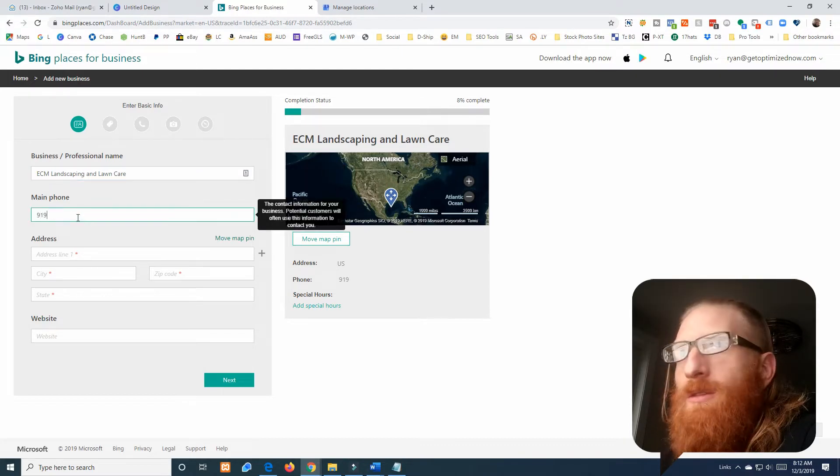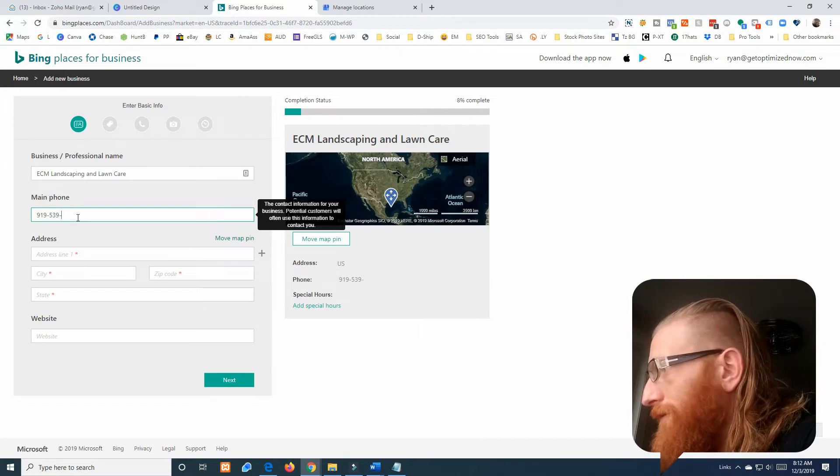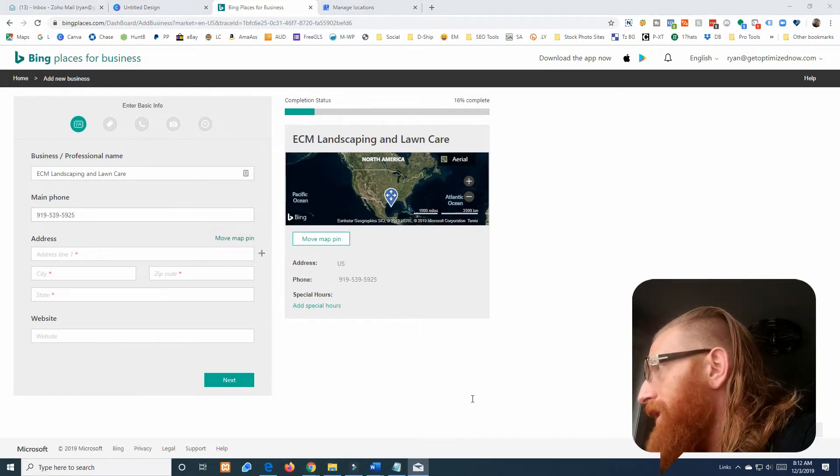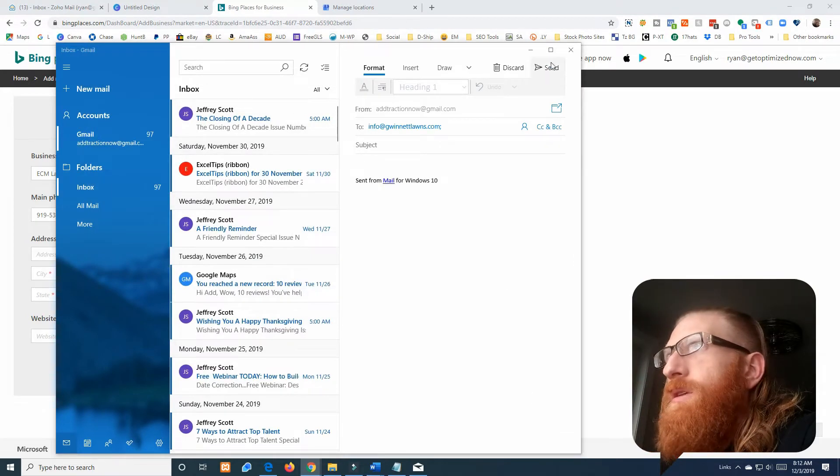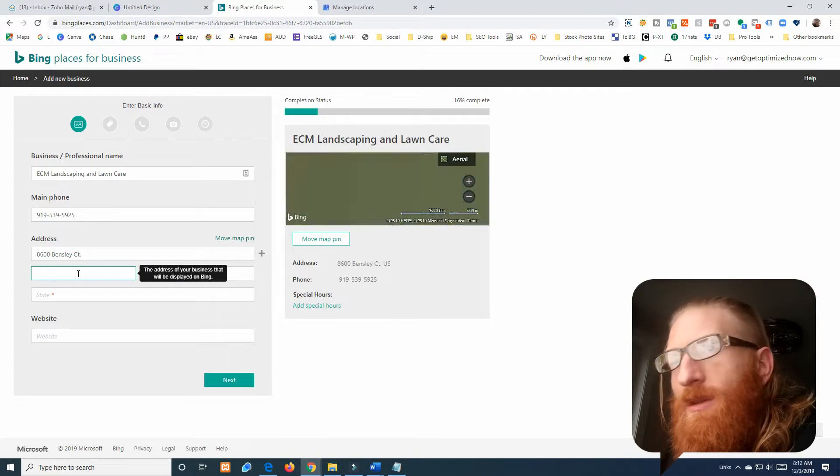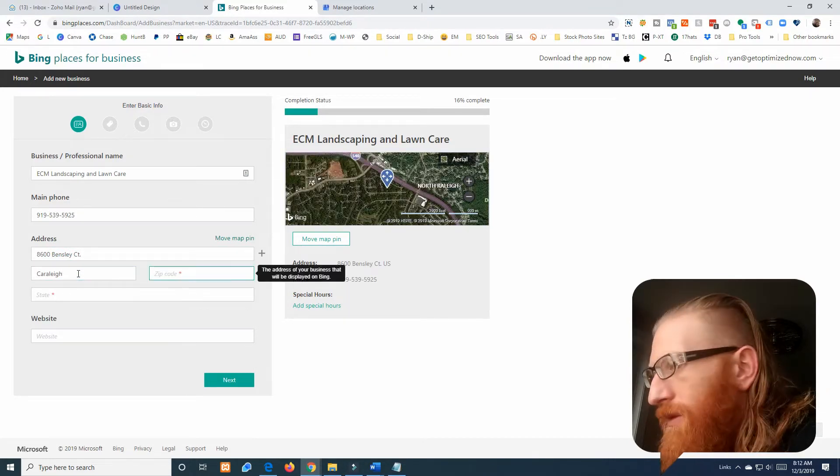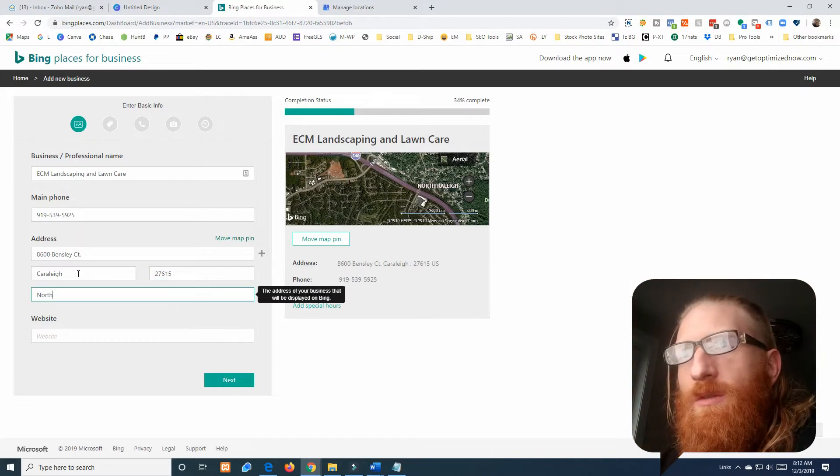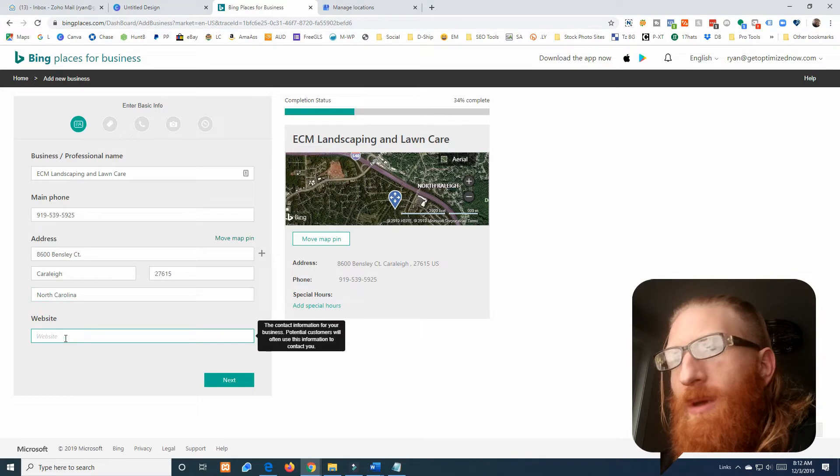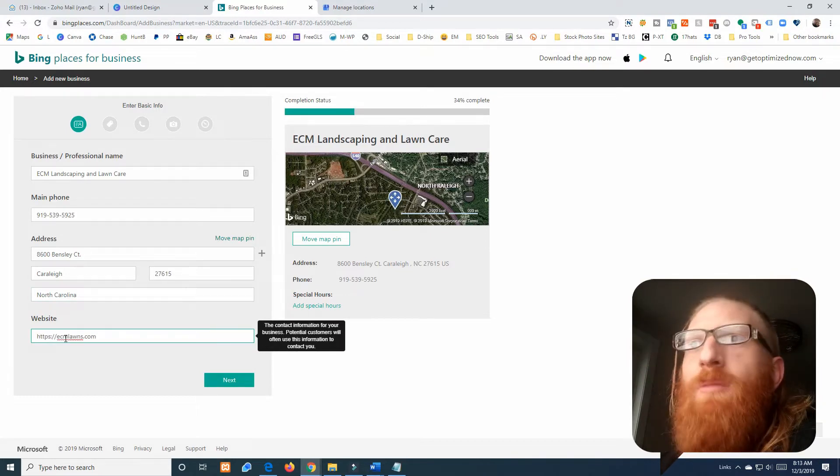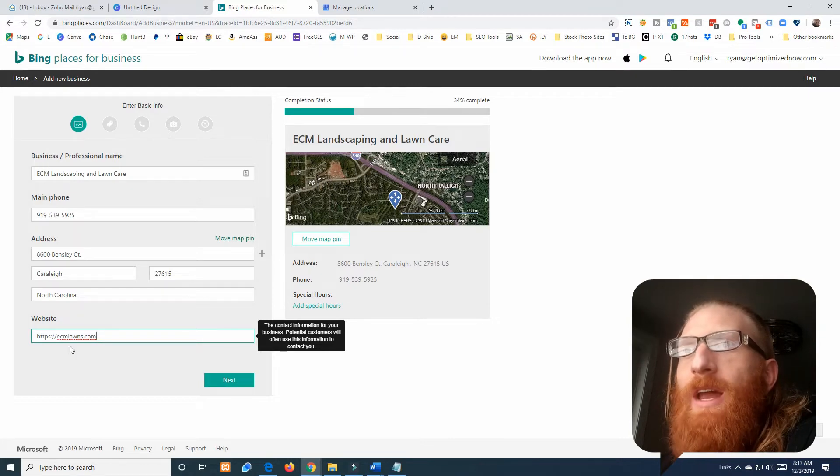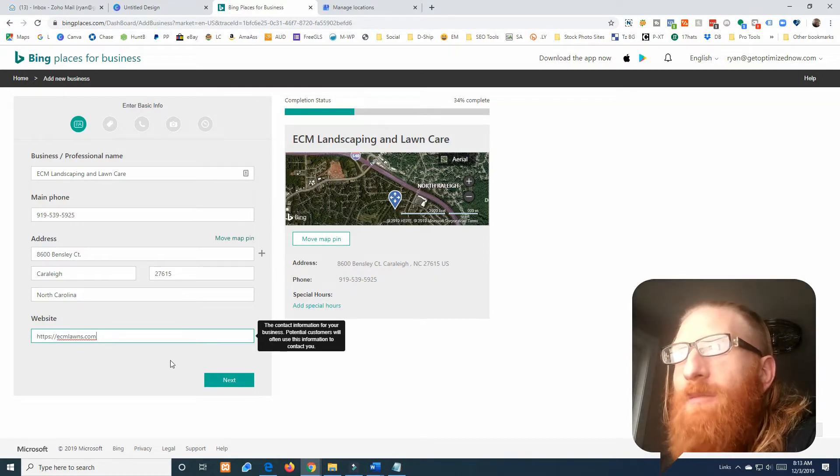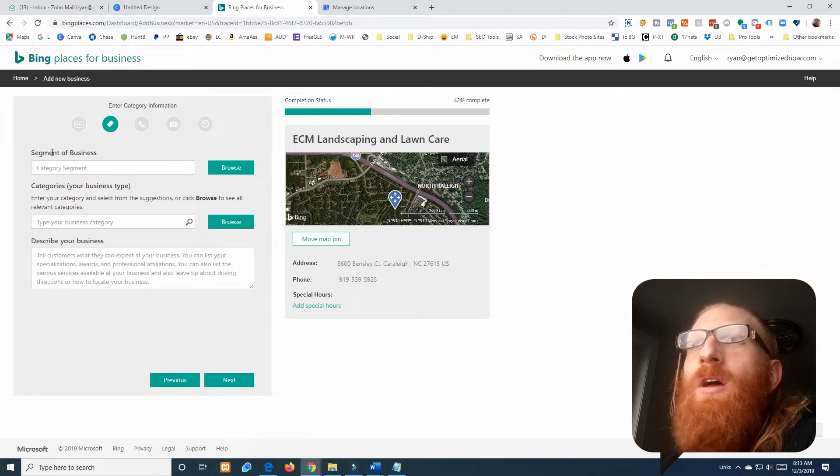Phone number, and grab the address here. Address Bensley Court, they're in Raleigh, zip code 27615, state North Carolina, and the website is https://ecmlawns.com. You notice the business name does not have to be exactly the domain name. We wanted a nice short domain name, ECM Lawns got the point across and was available.